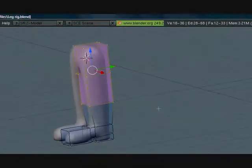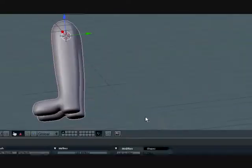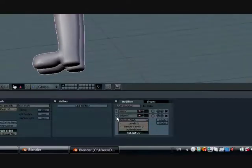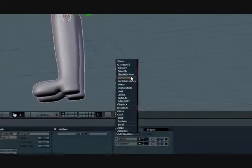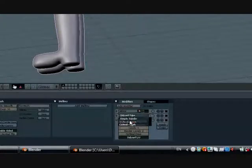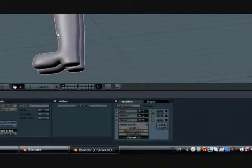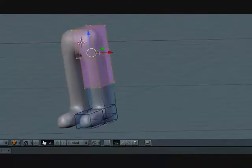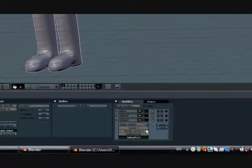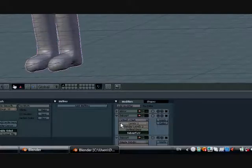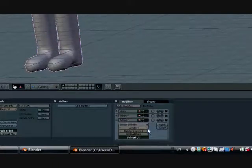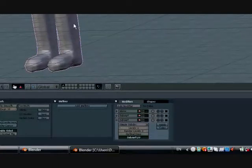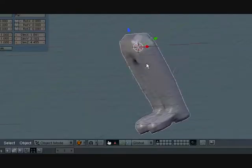Now let's add another subsurf modifier, subsurf, but instead of Catmull Clark, let's change that to simple subdivision. Let's turn these levels down to 1 and turn this level up to 2.